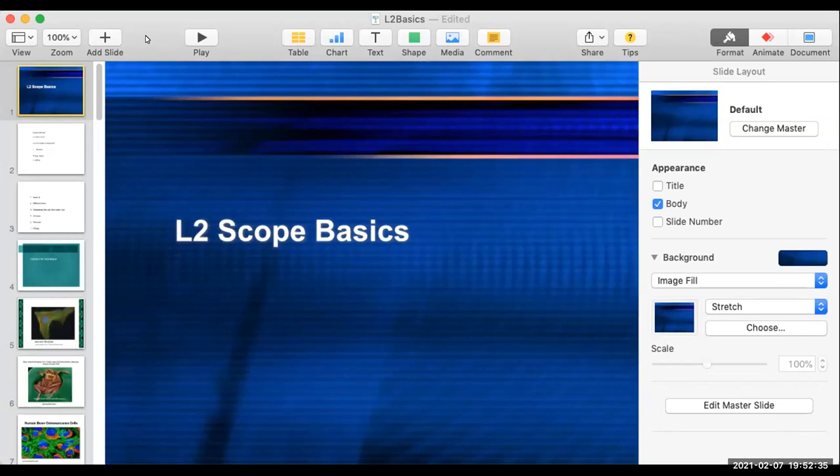Hi, this is Dr. Georgie. Today we're going to talk about scope basics in lecture two for BioSci 101.